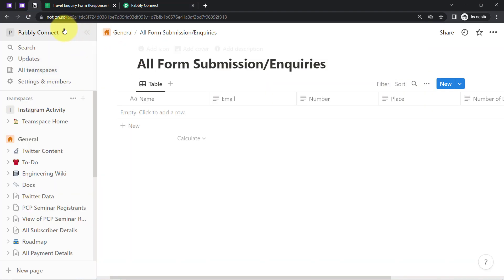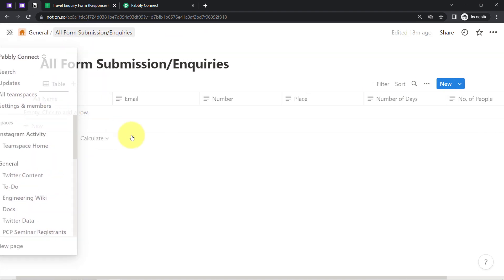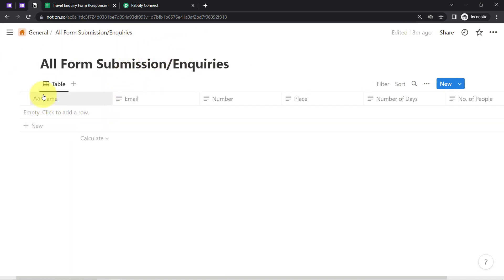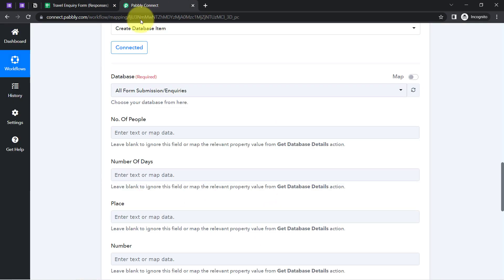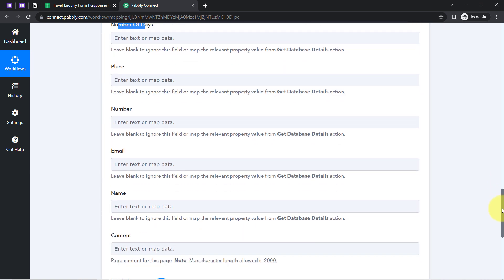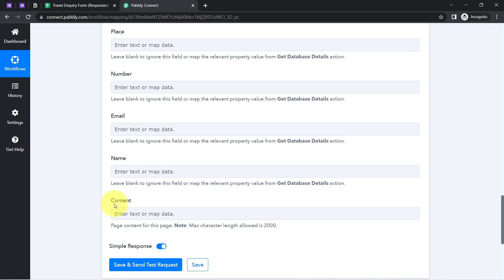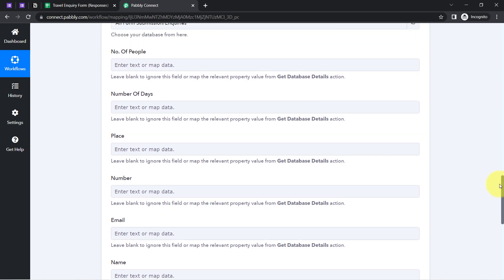Here you can see 'All Form Submissions and Inquiries.' In this particular page I have the columns: name, email, number, place, number of days, and number of people. These same columns are visible here — number of people, number of days, place, number, email, name, and content. The content column is the default column, you can ignore that. So I am going to provide the data one by one.